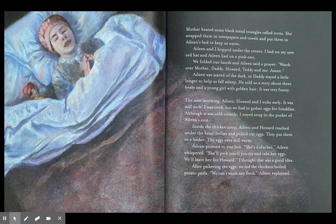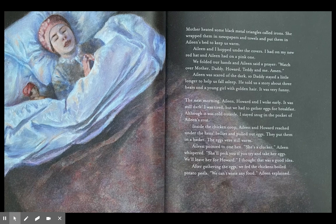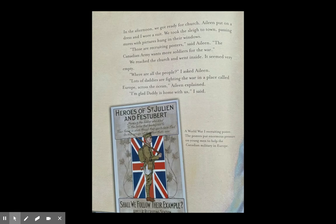The next morning Aileen, Howard, and I woke early — it was still dark. We had to gather eggs for breakfast. Although it was cold outside, I stayed snug in the pocket of Aileen's coat. Inside the chicken coop, Aileen and Howard reached under the hens' bellies and pulled out eggs into a basket. 'She's a clucker,' Aileen whispered about one hen. 'She'll peck you if you try and take her eggs — we'll leave her for Howard.' After gathering the eggs, we fed the chickens boiled potato peels. 'We can't waste any food,' Aileen explained.